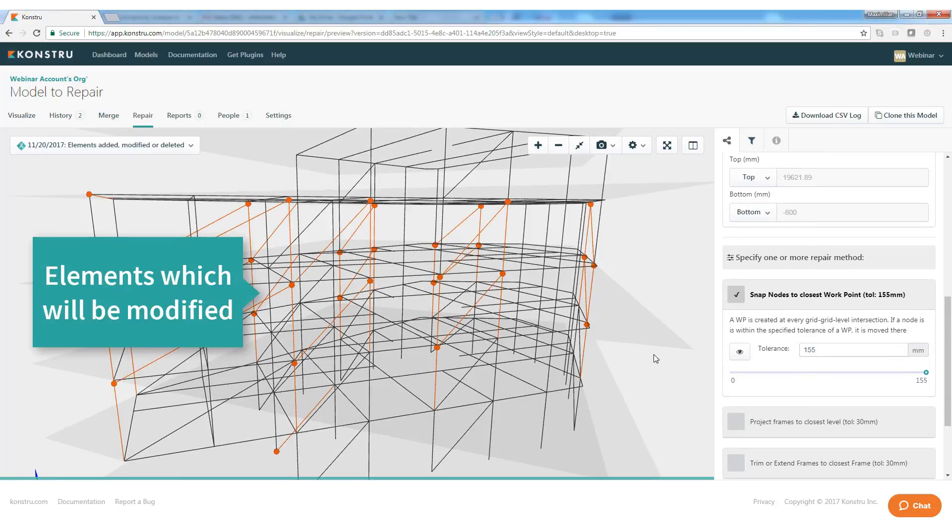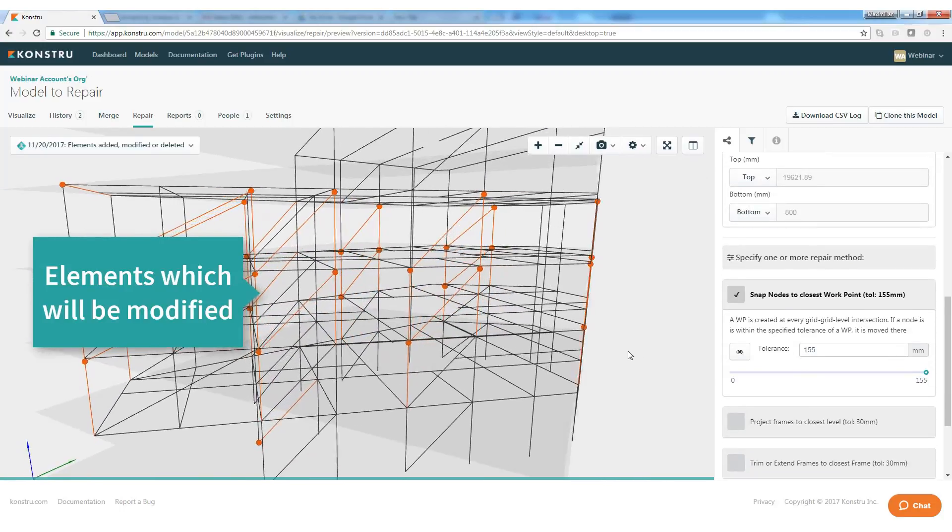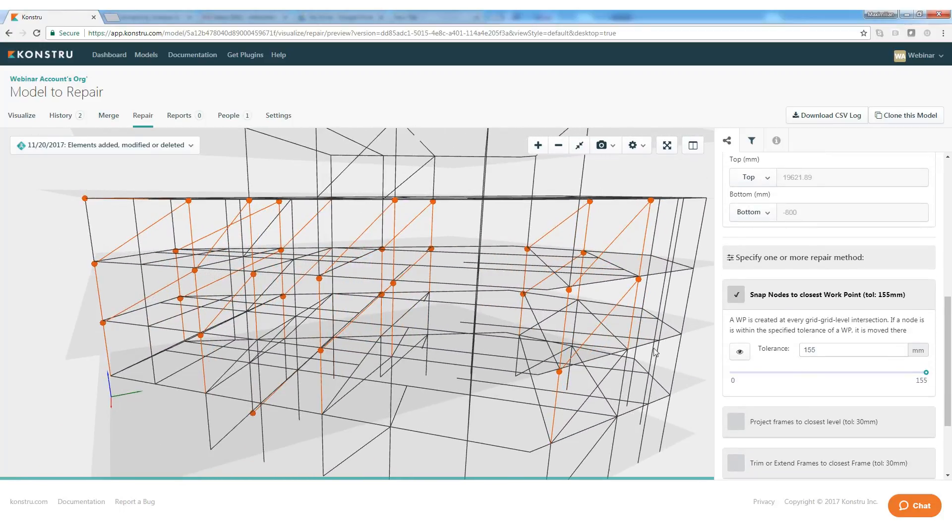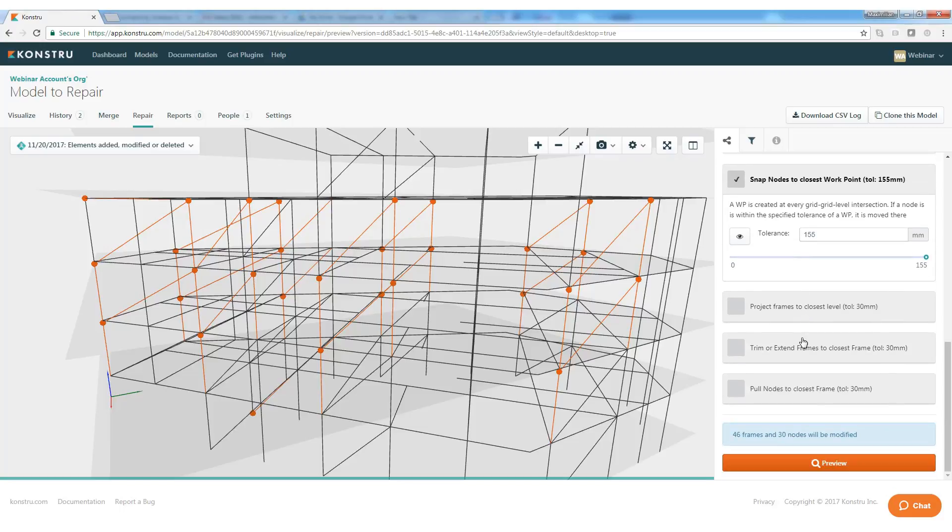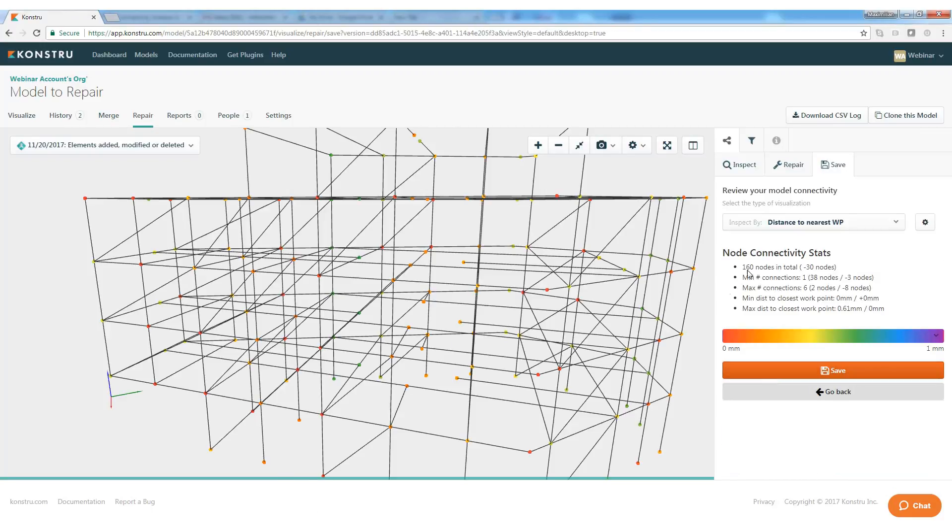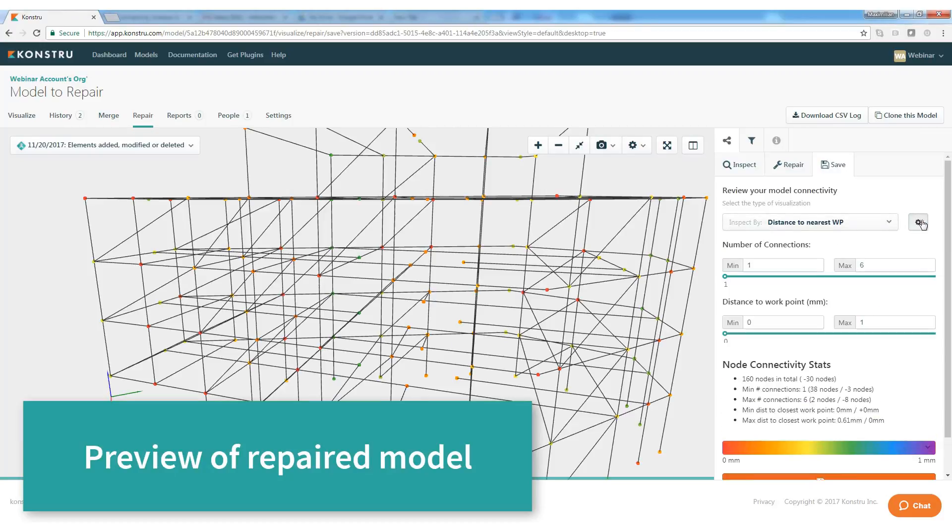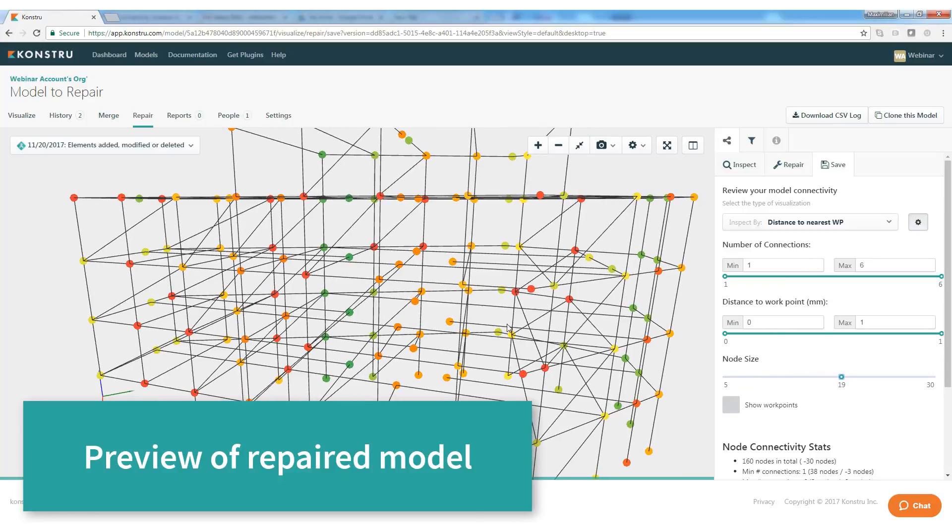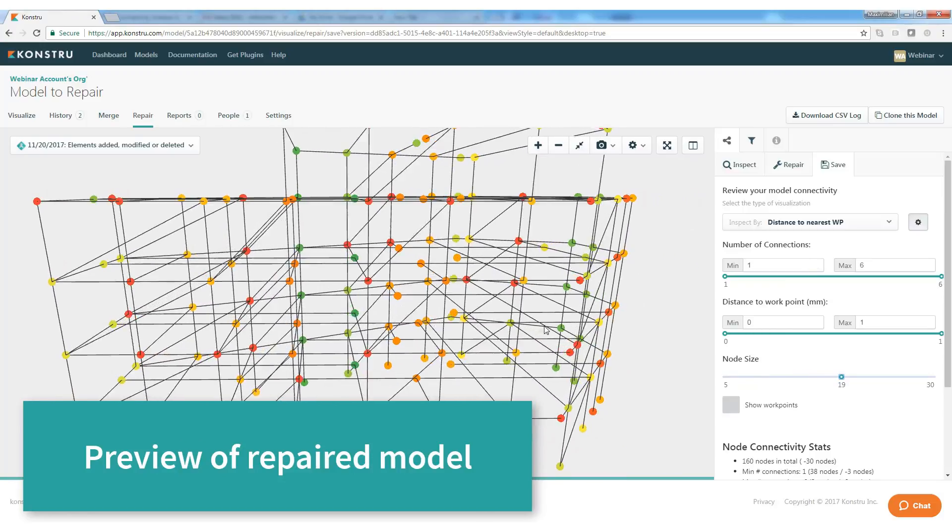The result is that engineers and fabricators will generate a new model over and over again. Constru has created an easy-to-use connectivity analysis and repair feature, which helps prepare any 3D model for structural analysis.